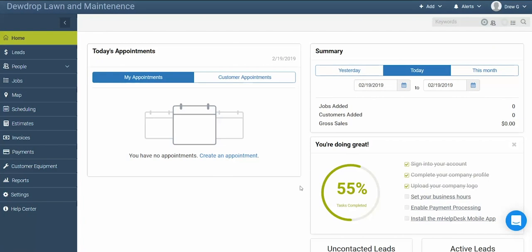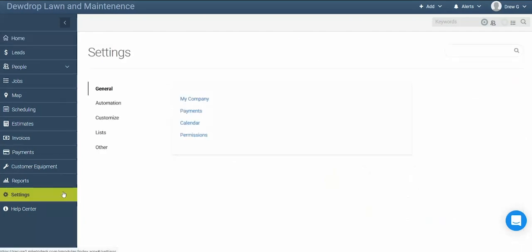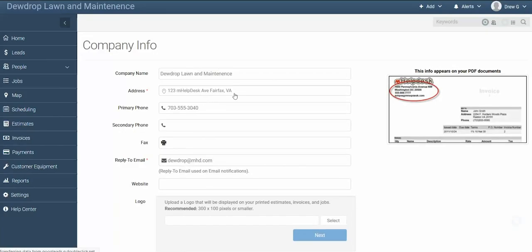To begin, let's enter some information about your company. To do this, click Settings in the main navigation bar, then click My Company. In the company info settings, you can adjust your company's name, address, phone number, and enter other information.